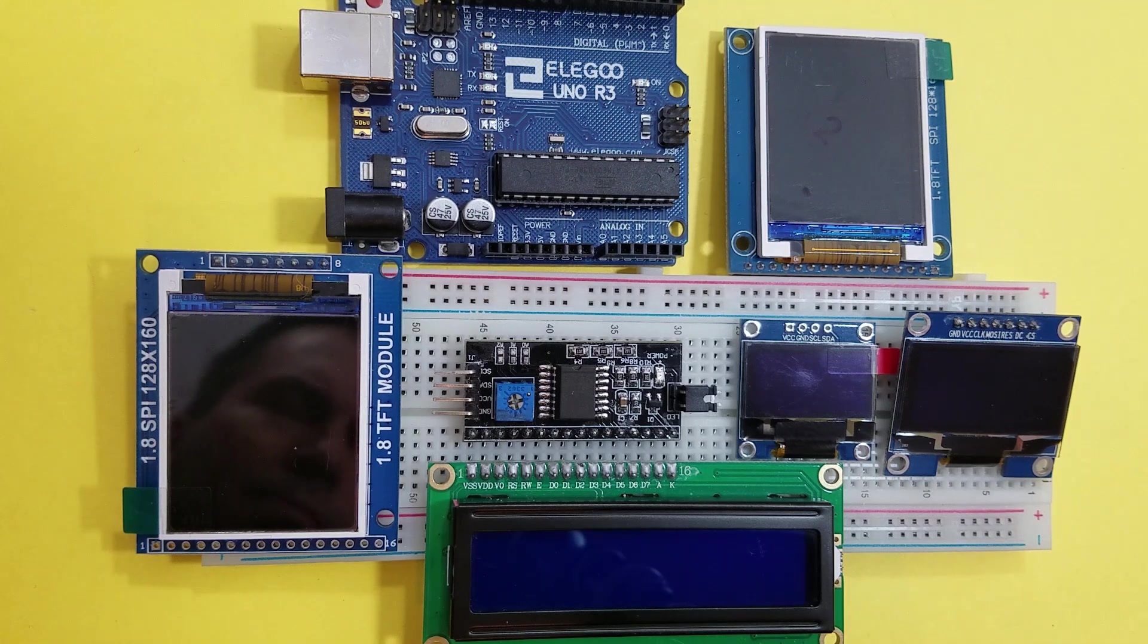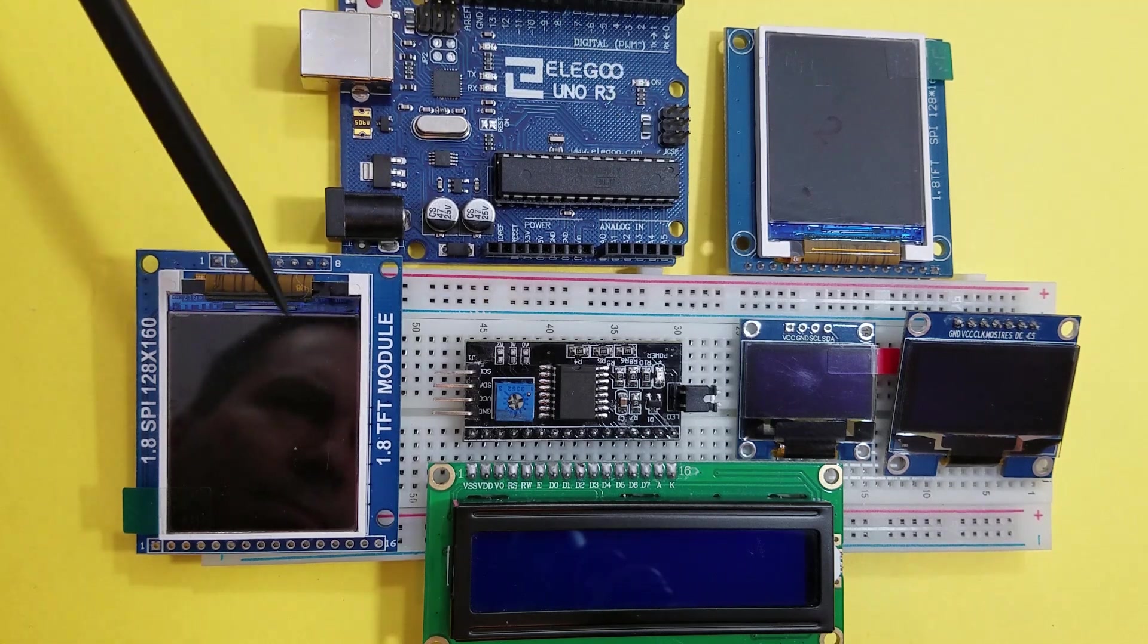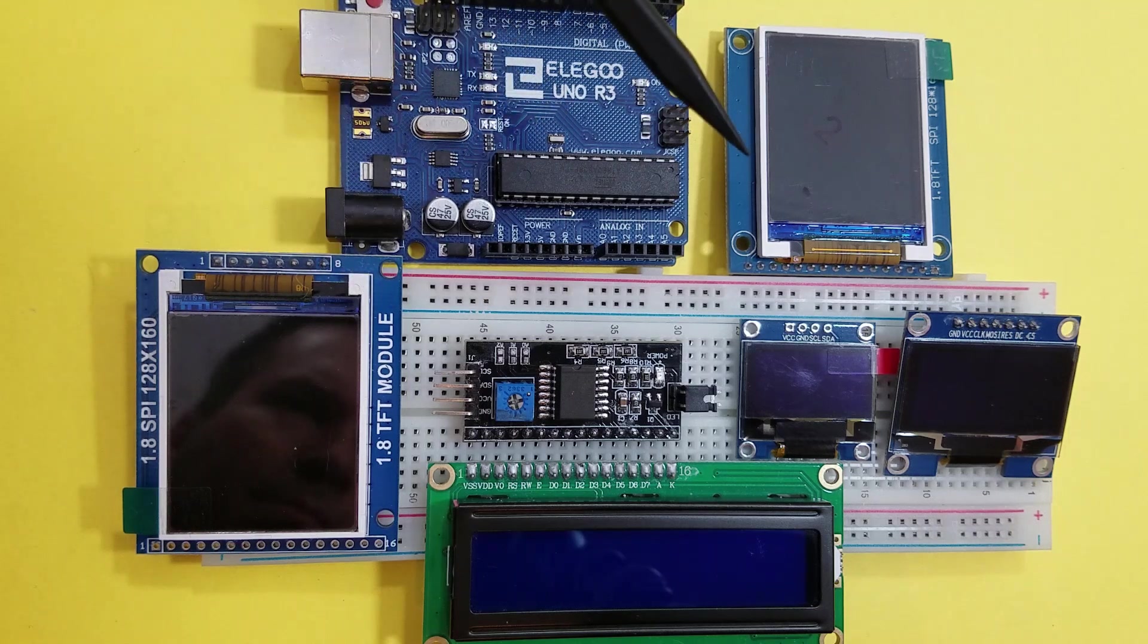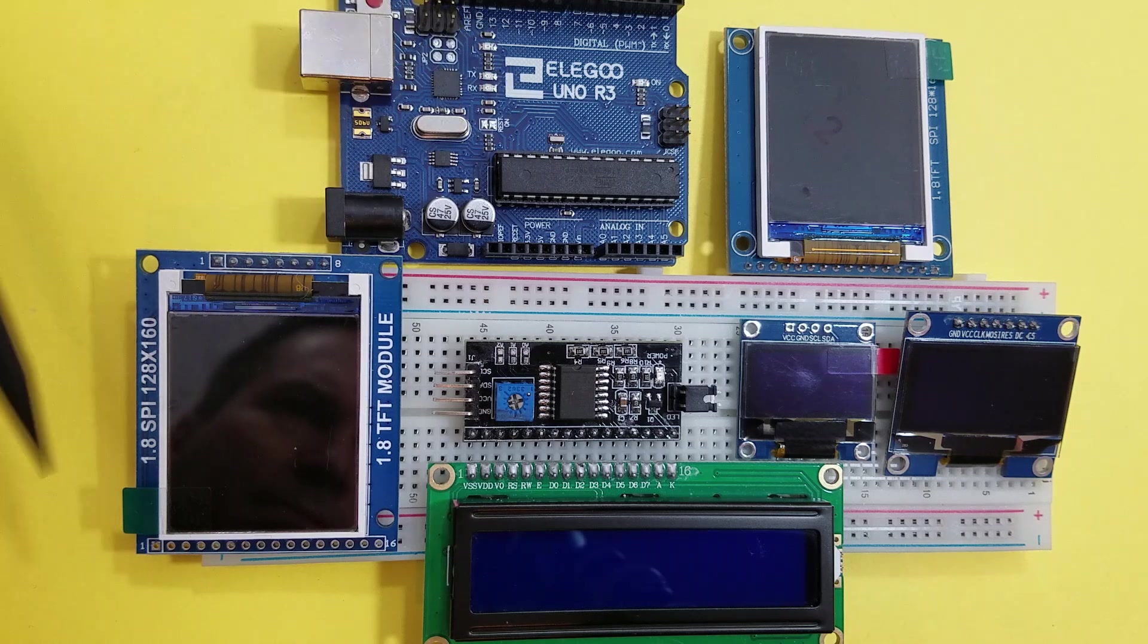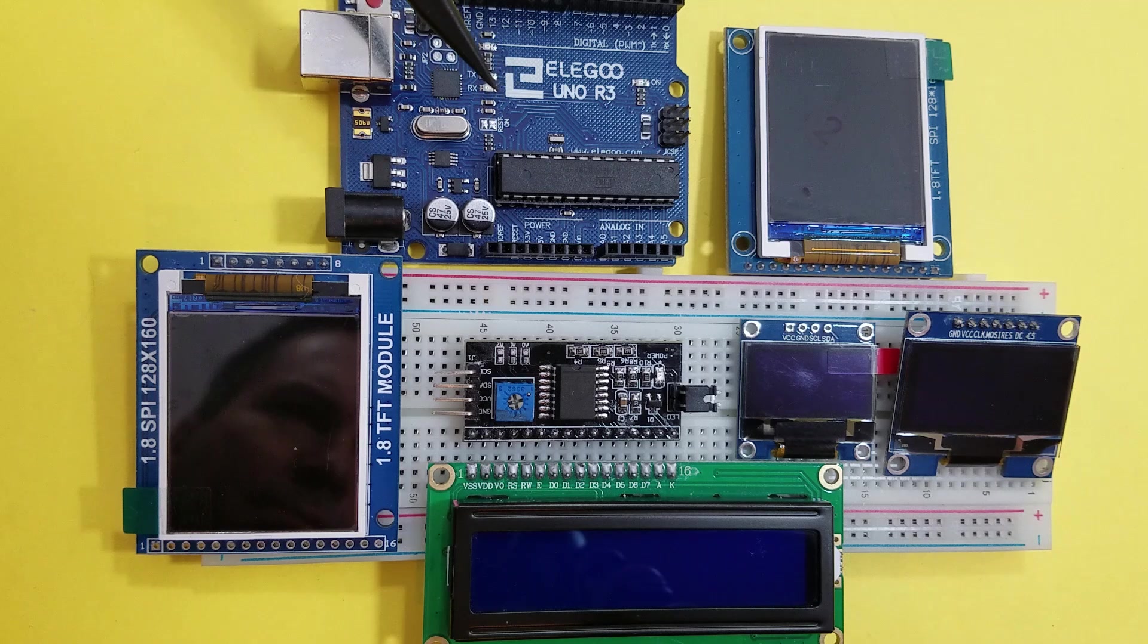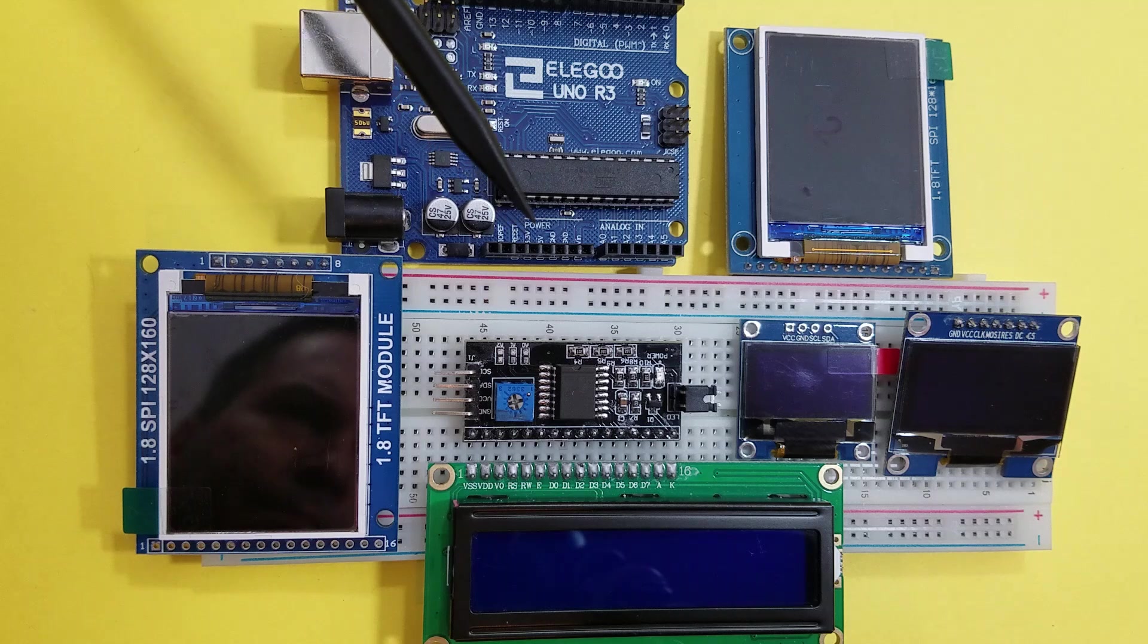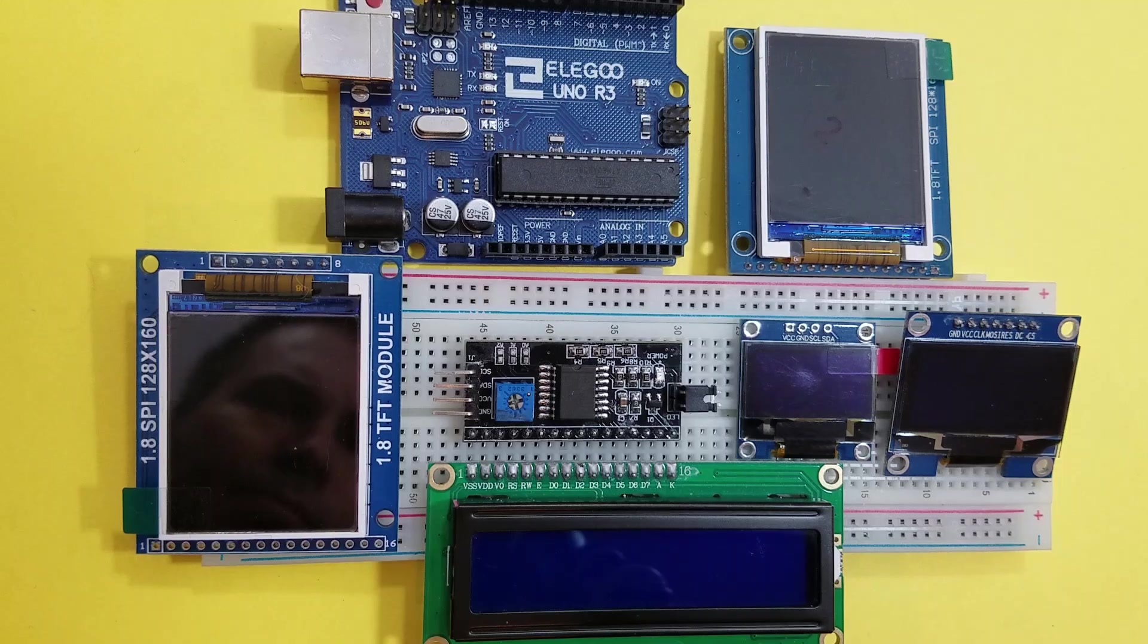Of course, always verify that the display's voltage requirements meets your specific microprocessor board. For instance, the Elegoo Uno R3 board works fine with 5 volt displays. Even though the board can support 3.3 volts, the logic level voltage produced by the data pins are 5 volts. So be careful when choosing a display.